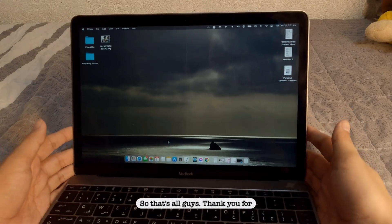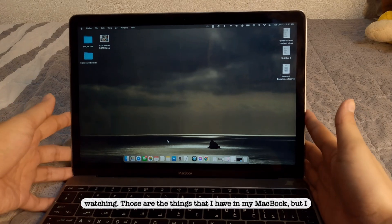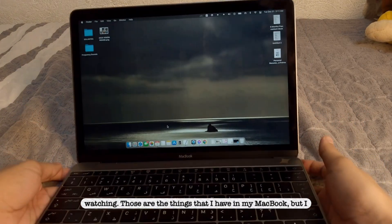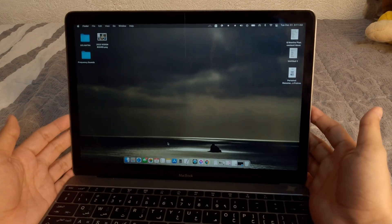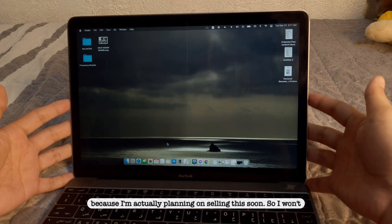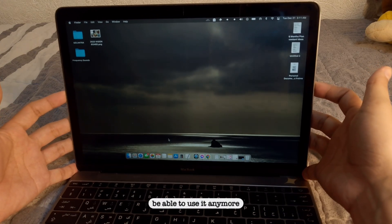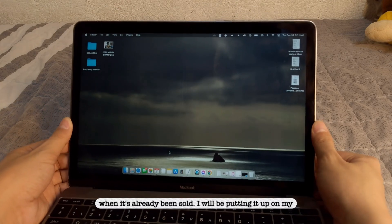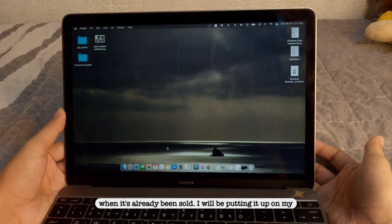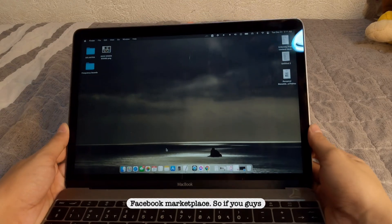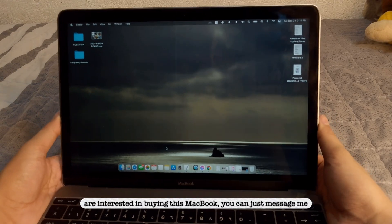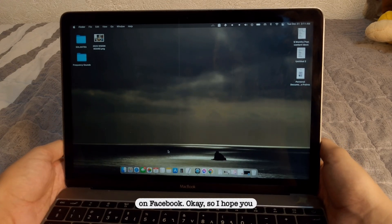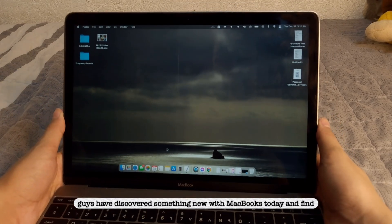So that's all guys. Thank you for watching. Those are the things that I have in my MacBook. But I feel sorry for this MacBook because I'm actually planning on selling this soon. So I won't be able to use it anymore when it's already been sold. I will be putting it up on my Facebook marketplace. So if you guys are interested in buying this MacBook, you can just message me on Facebook.